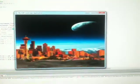Hi, this is a demo of three layers of parallax scrolling on AGK. Here we go, we have it running now.